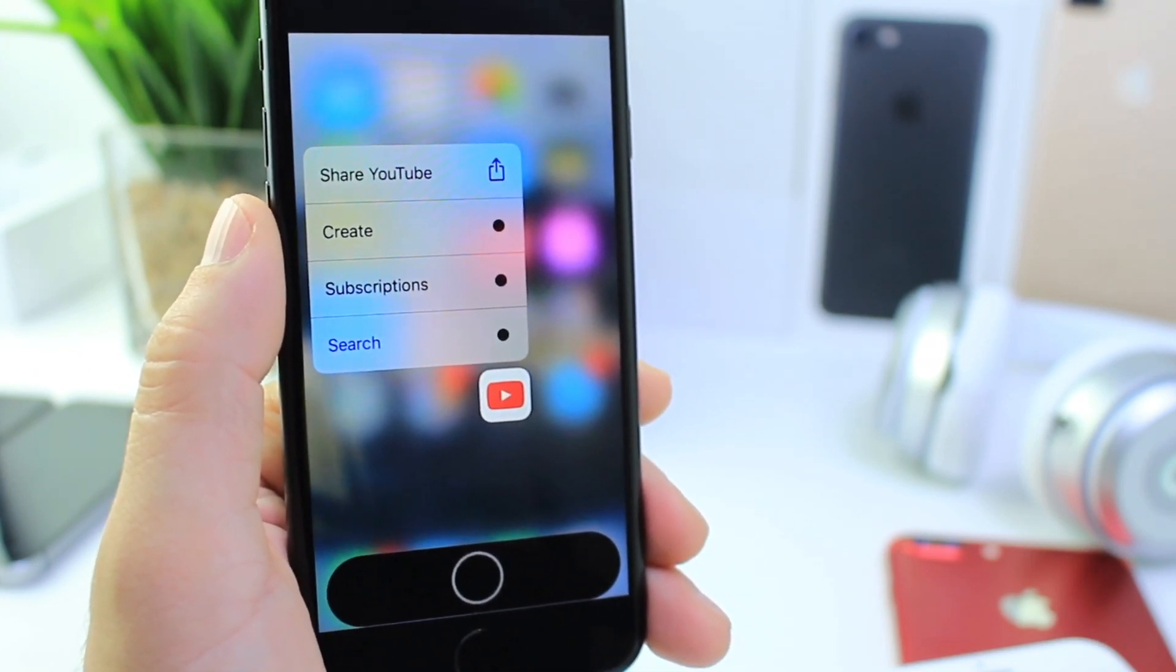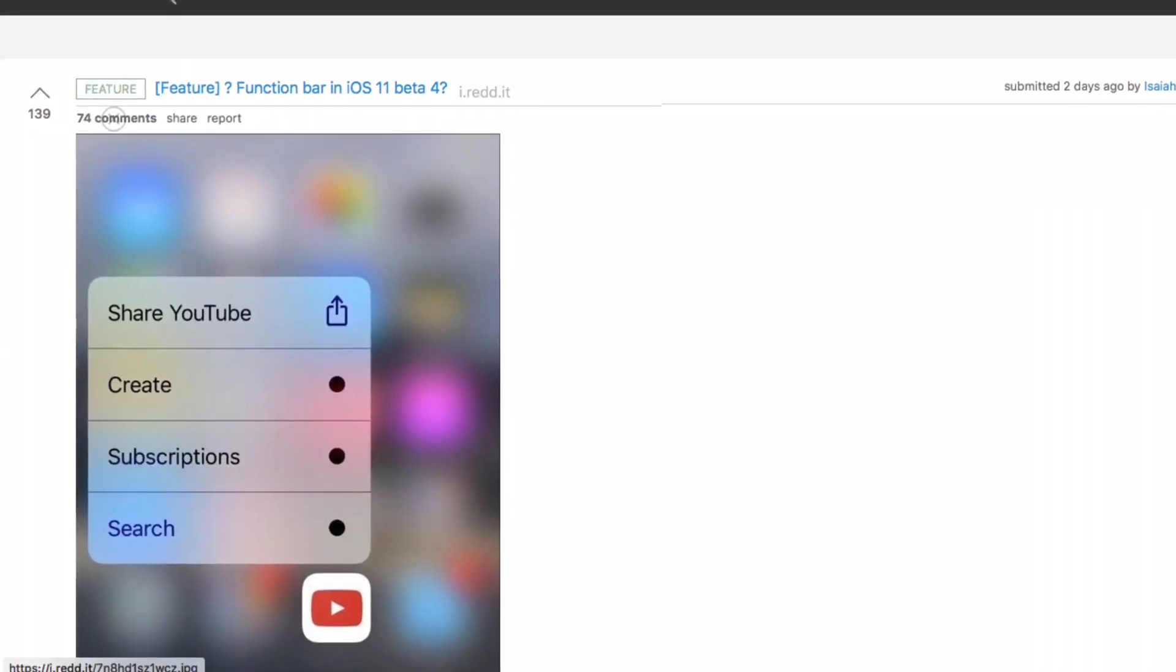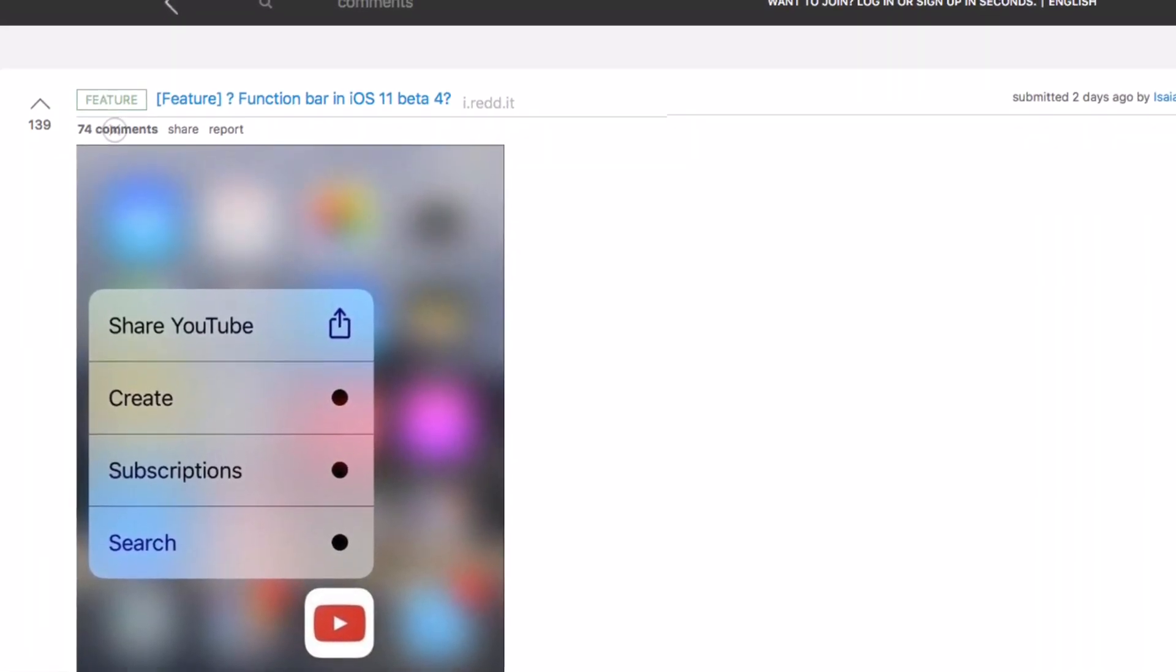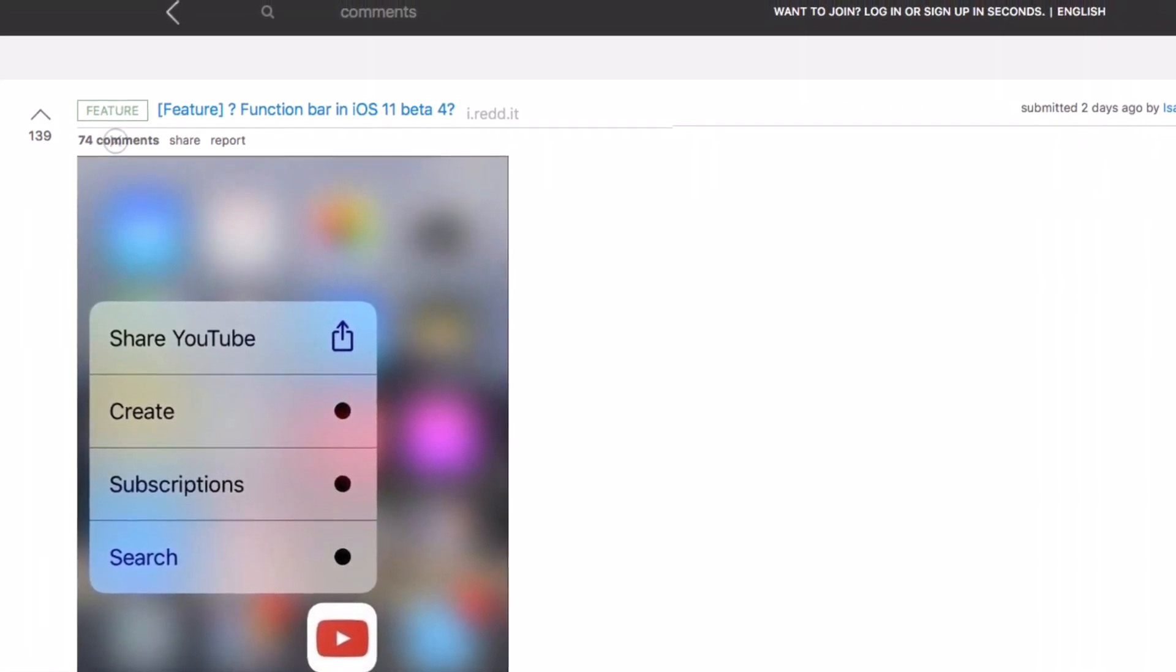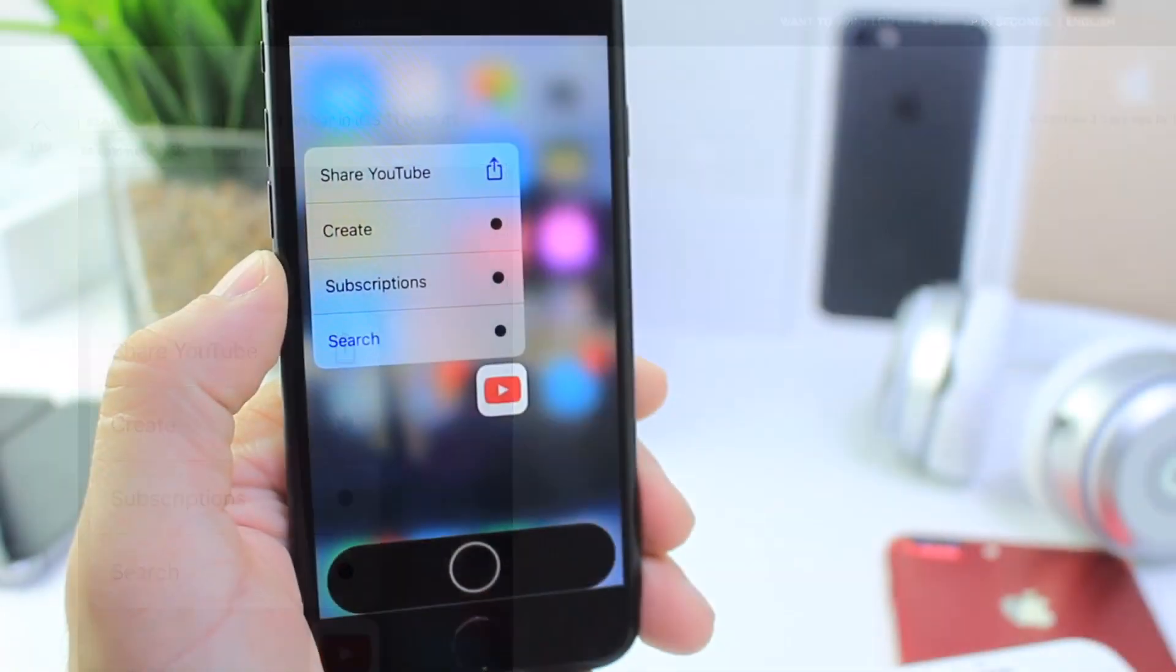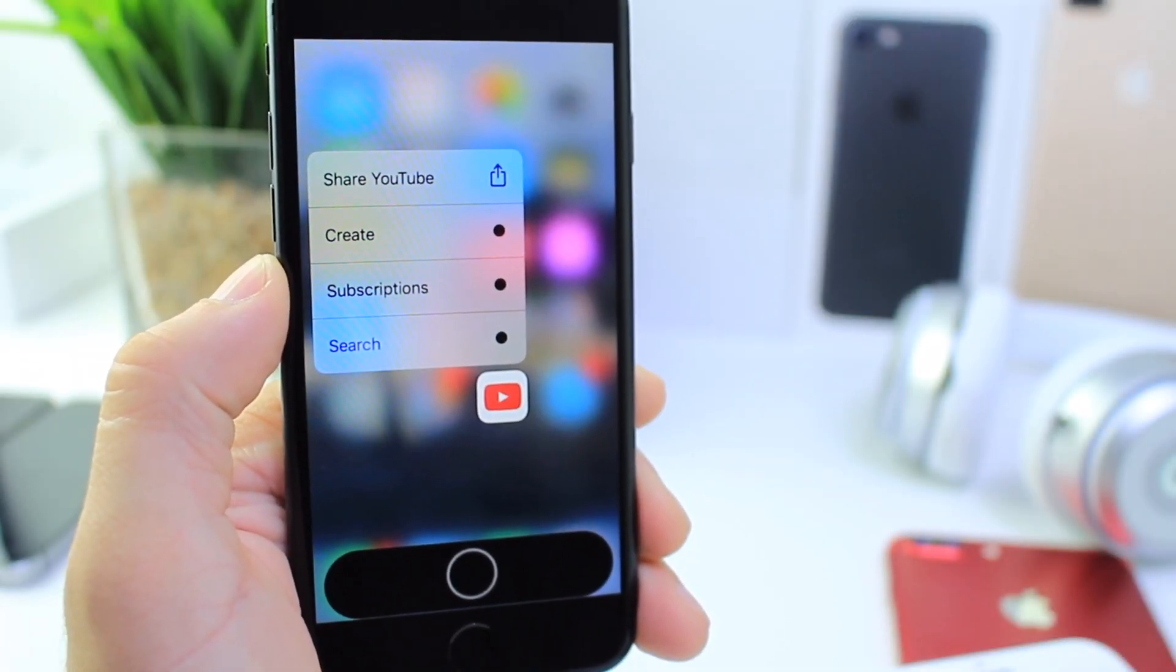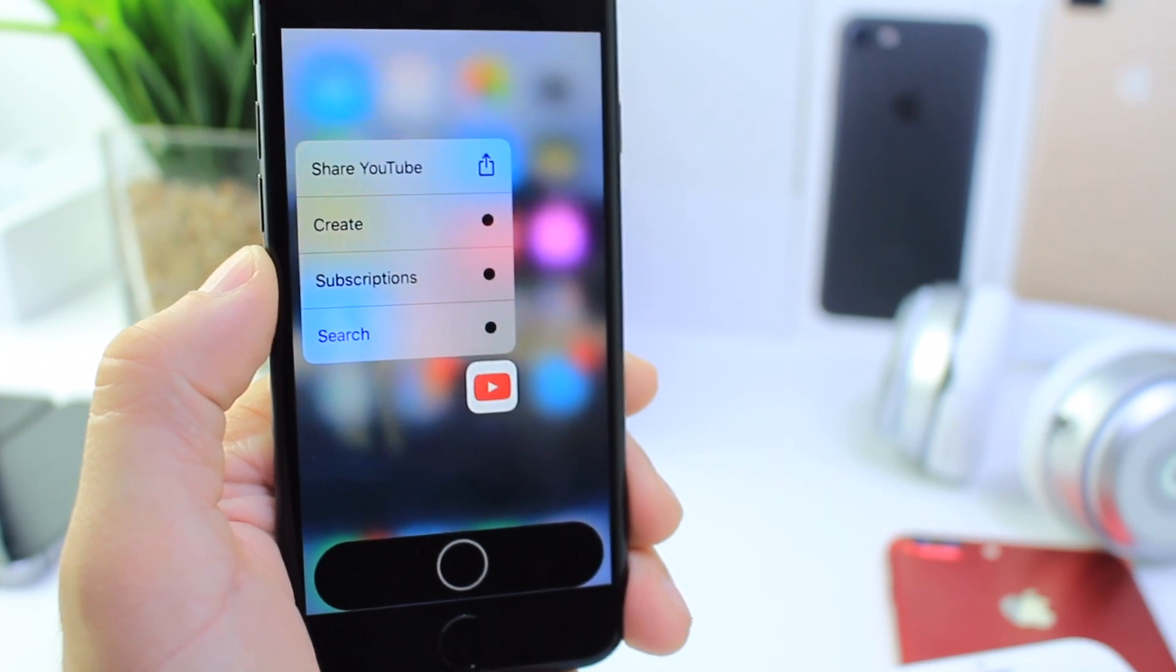I have all the sources in the description below, but a user on Reddit shared an image after 3D touching on the YouTube icon running iOS 11 beta 4, showing a virtual home button appearing in the function area, what appears to be the function area.